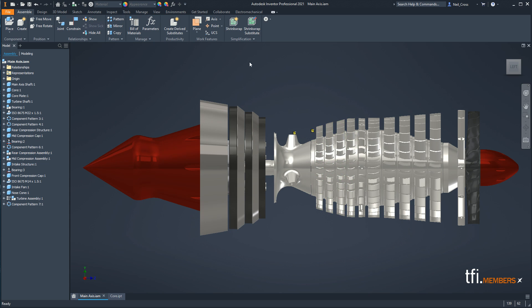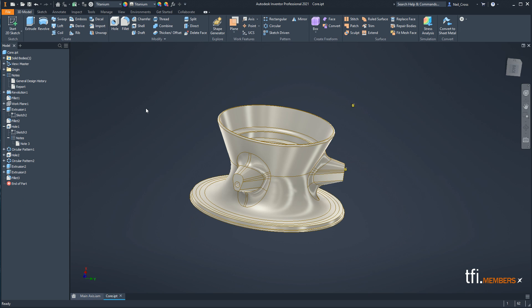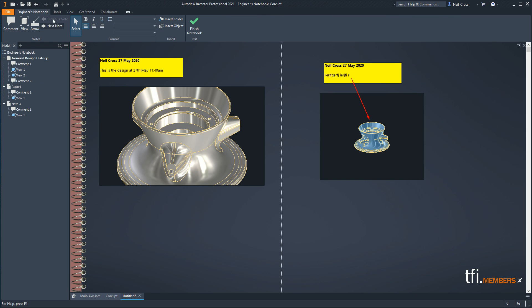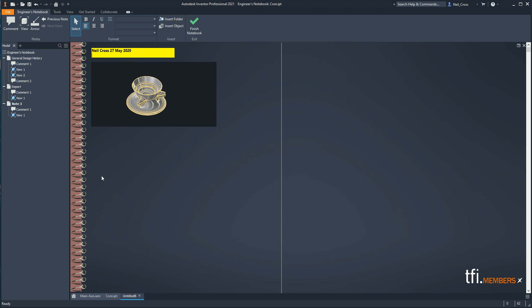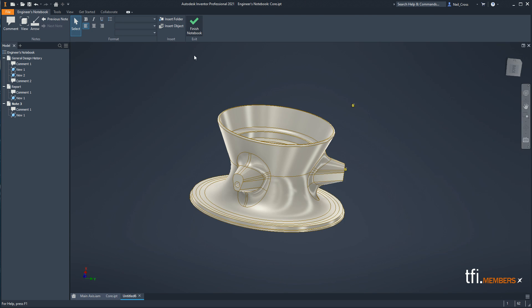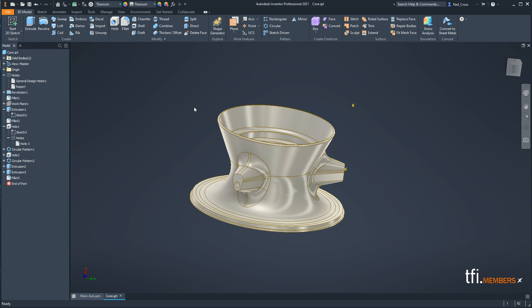One more thing I found: when you're inside the notebook using Previous and Next Note to cycle between notes, sometimes clicking Next Note does nothing. It seems like you need to move your mouse into the notepad area first and then click Next Note for it to refresh. It's a bit glitchy in some areas, but overall it's sturdy, serves a purpose, and there's a lot of value there for people who want to store data and communicate information.